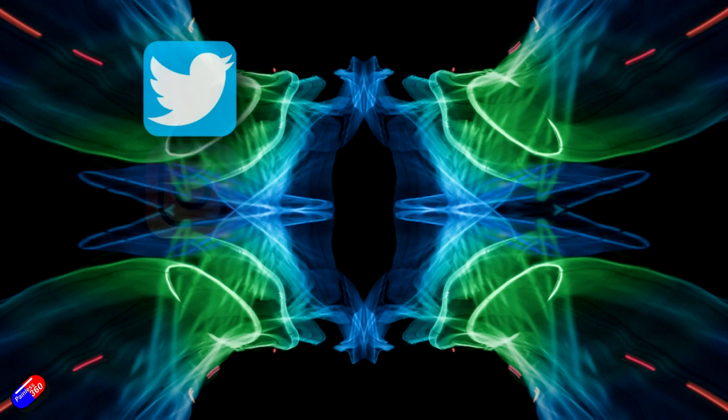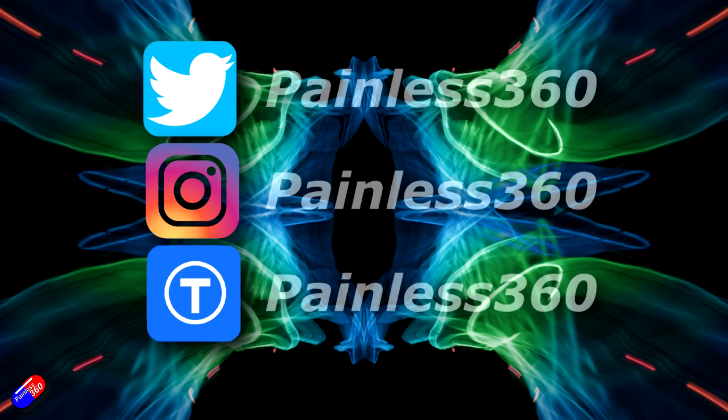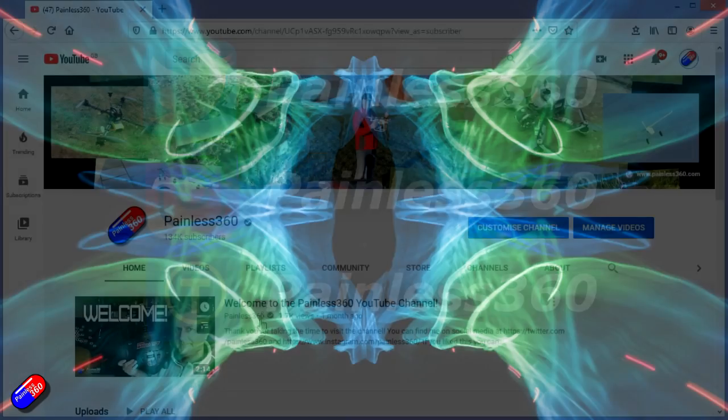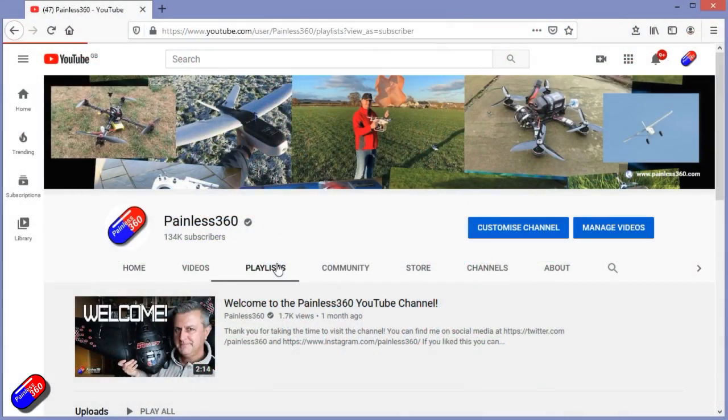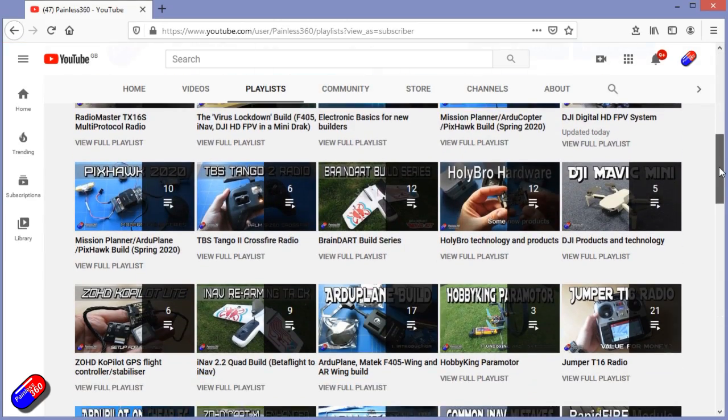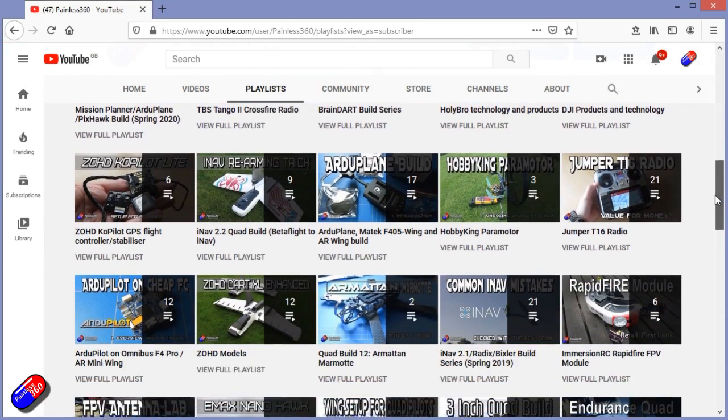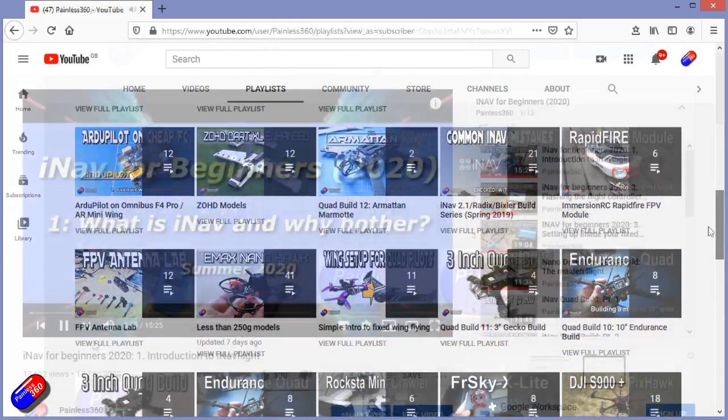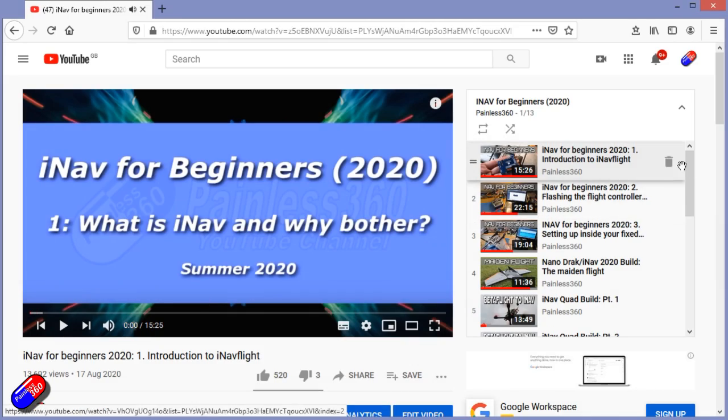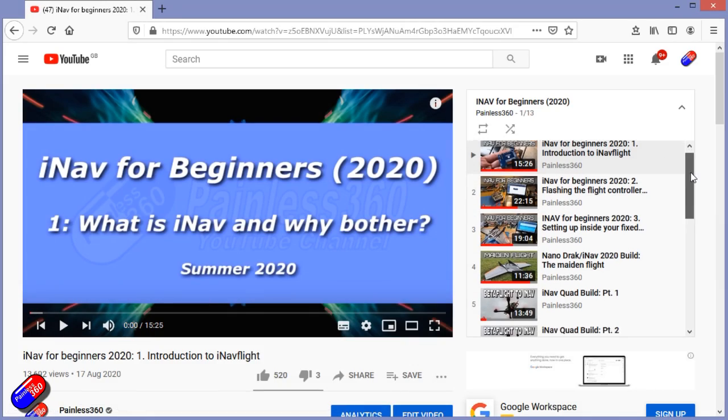Thank you for spending your time today watching that video. You can find me in all the usual places on social media. And if you're trying to learn about a subject, then check out the playlist. All of my videos are organized into easy to follow playlists. That if you're trying to learn a topic, will take you from the basics right the way through to some pretty advanced stuff.